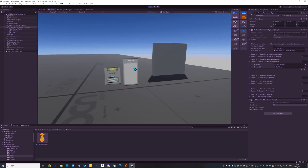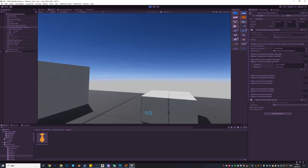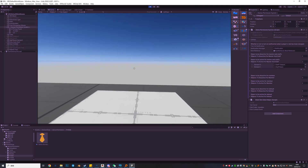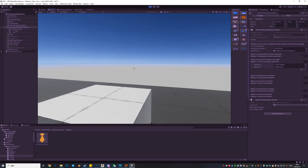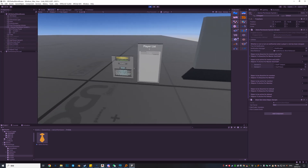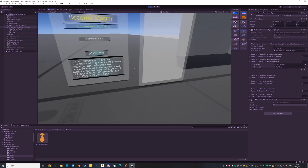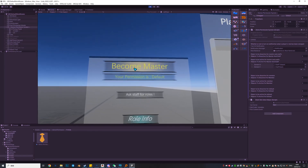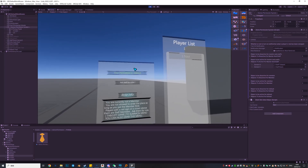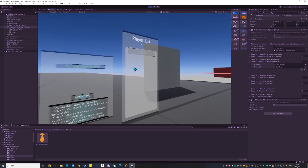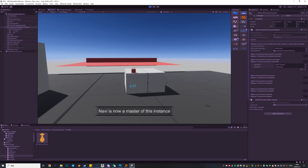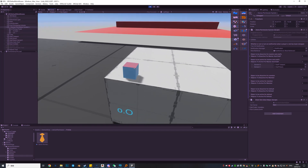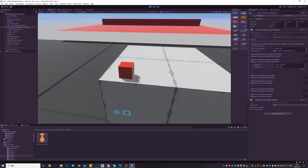When we join the world we cannot see the staff room or the teleport. The only thing we can do is become master. We hit Become Master and we can now see the teleports and the room.